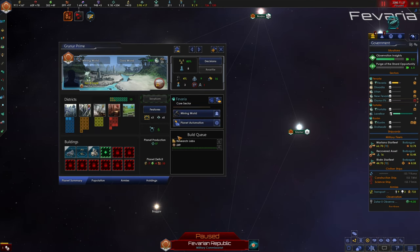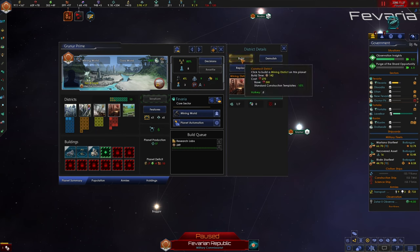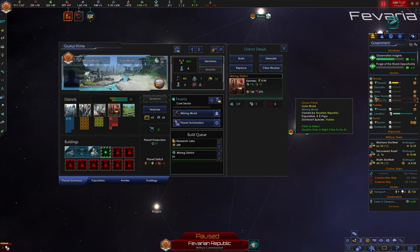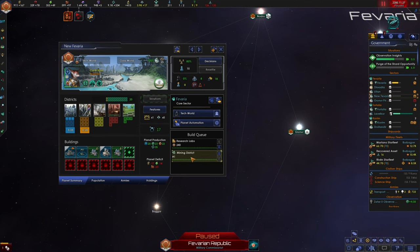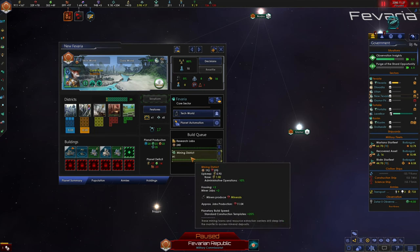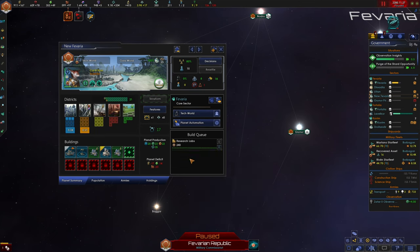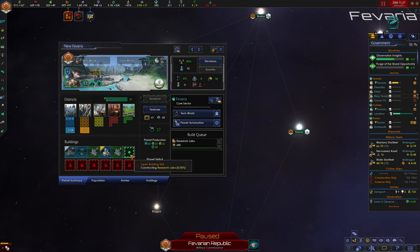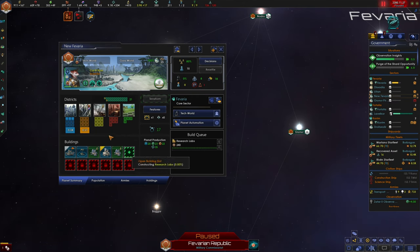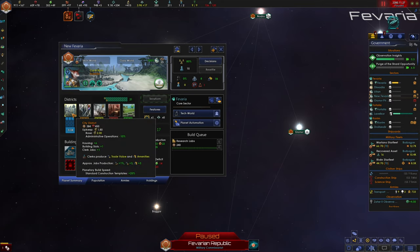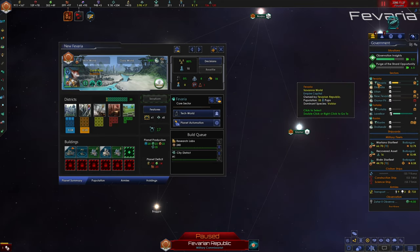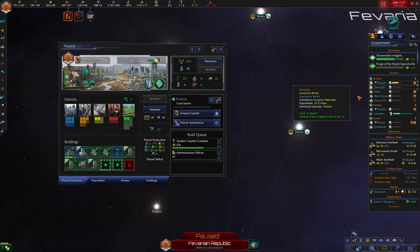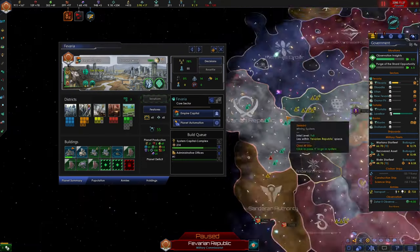Now, since we're building a mining world, I'm actually going to remove the mining district that's being constructed on this planet. We're just going to go for research labs. Oh, this is our mining world. Was I building a mining district on another world? Yeah, on New Favaria. I don't think we need to do that anymore. New Favaria can be really specialized and just science. So we're going to build research labs and another city.